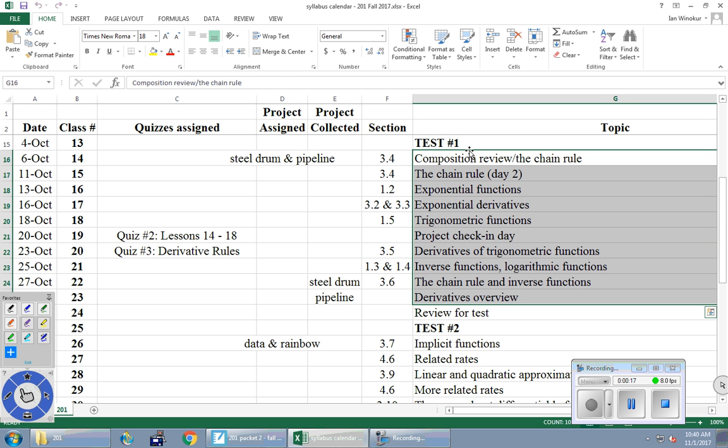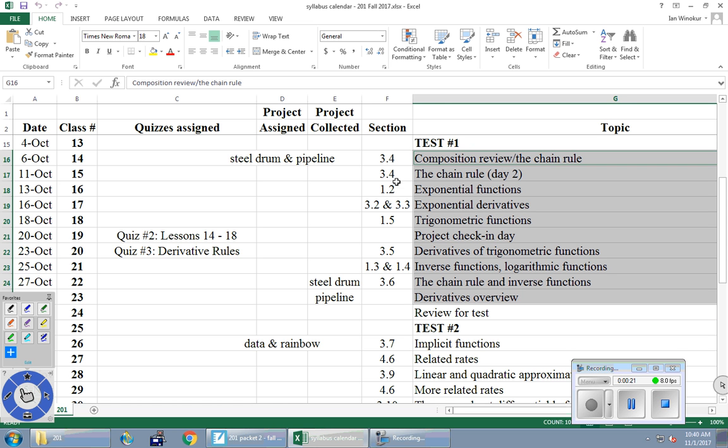But I say it's on everything because we tackled the product rule before test one. Well, you still need to know the product rule, right? But I'm not going out of my way to test previous stuff. It's focused on these topics here, but obviously you need to know the things that we did before.